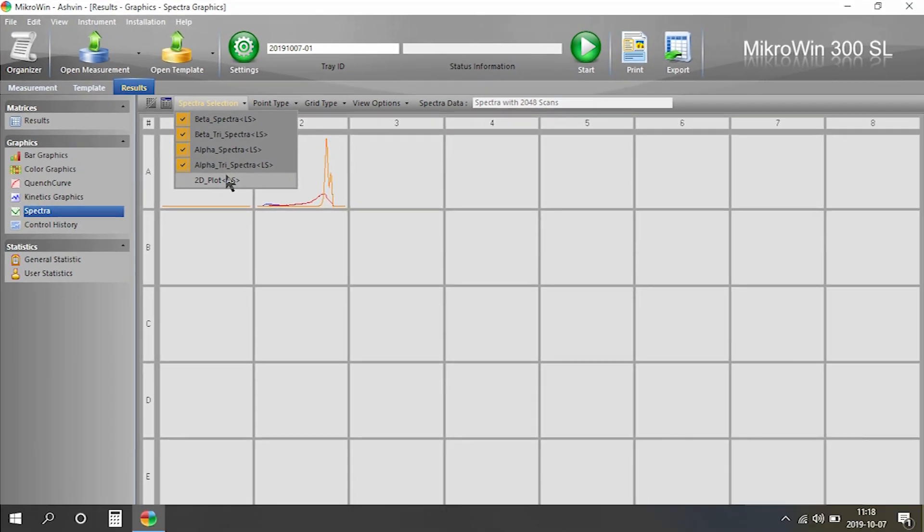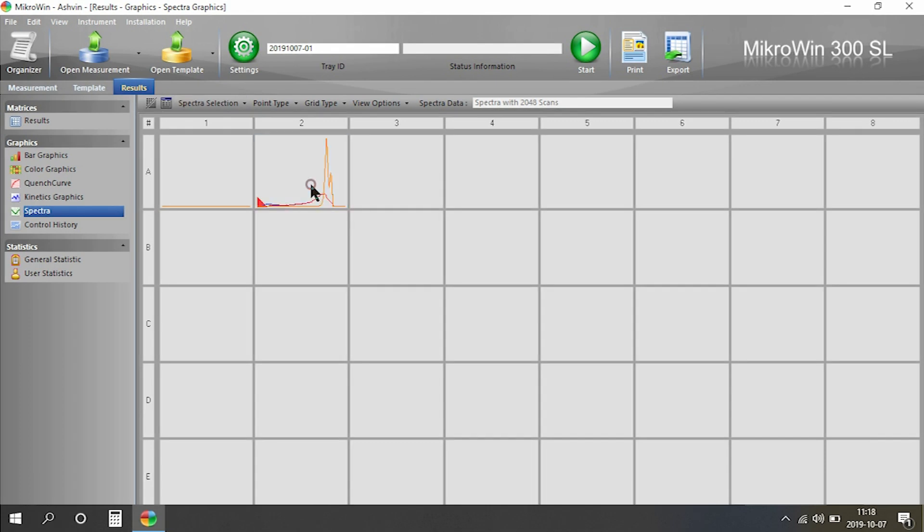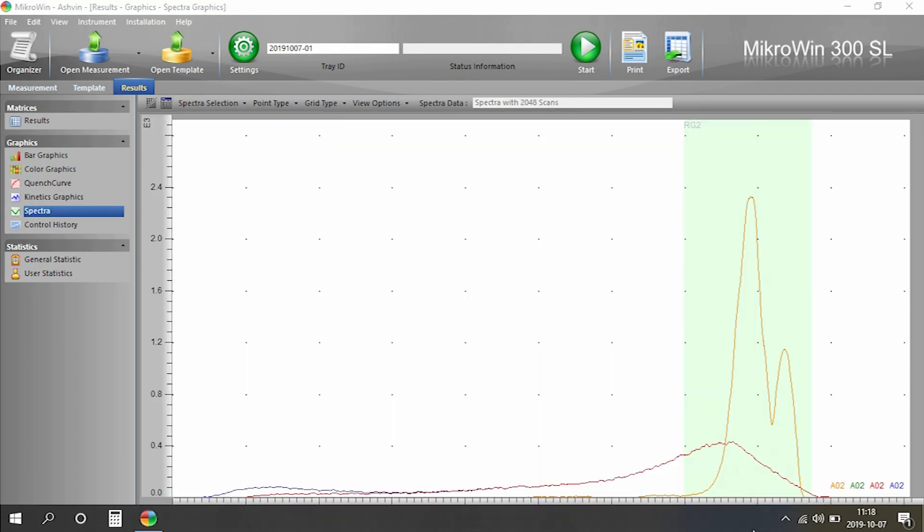You can view all of your spectra individually or together. If I select the sample and click the zoom button, I can see it in more detail.